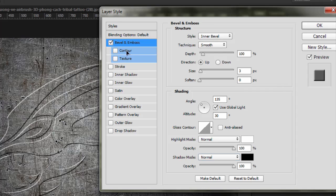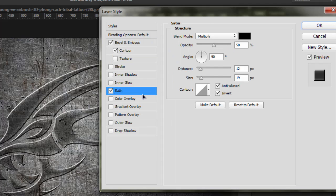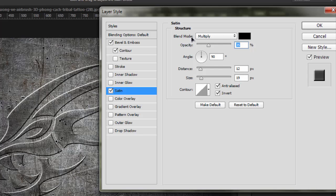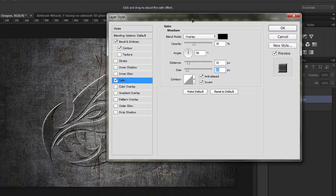We will select our Contour but will not touch its settings. Now we will go to the next setting and decrease it to about 35, change its blend mode to Overlay, increase the distance to about 15, and the size to about 10. Hit OK.